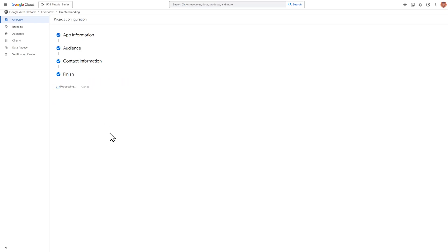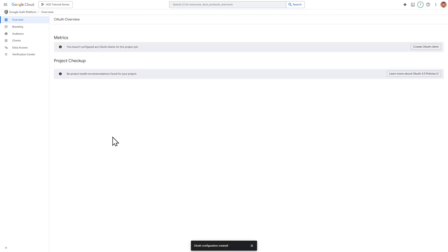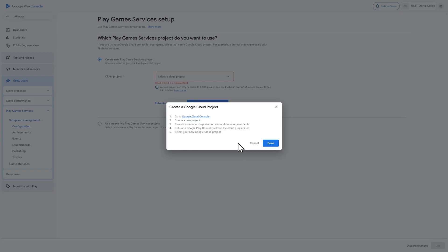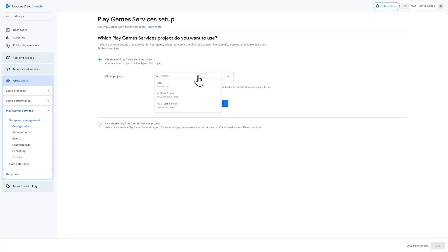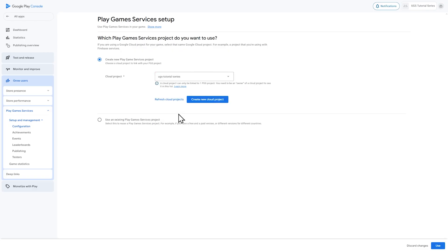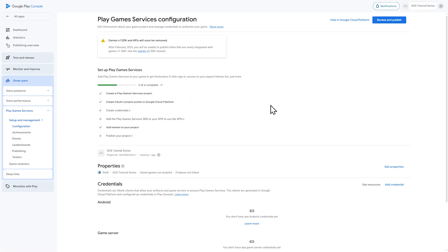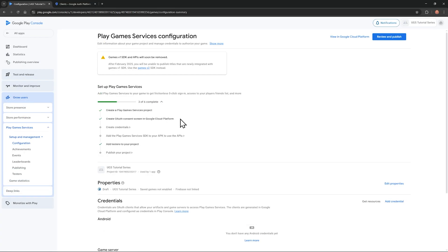So let's head back to the Play Console dashboard. We're done with creating the Google Cloud project. It should be in our cloud project dropdown, but you may need to click refresh cloud projects for it to show up. Select the project and click use in the lower right. In the configuration page, now we have a checklist of stuff to do, and one of them we've already done, the create OAuth consent screen in the Google Cloud platform we were just in.